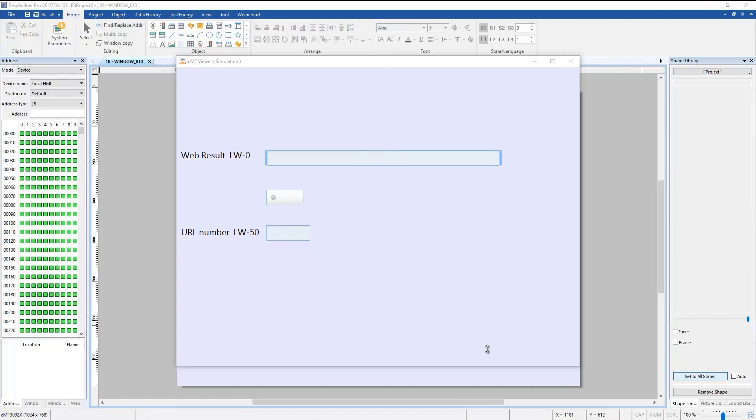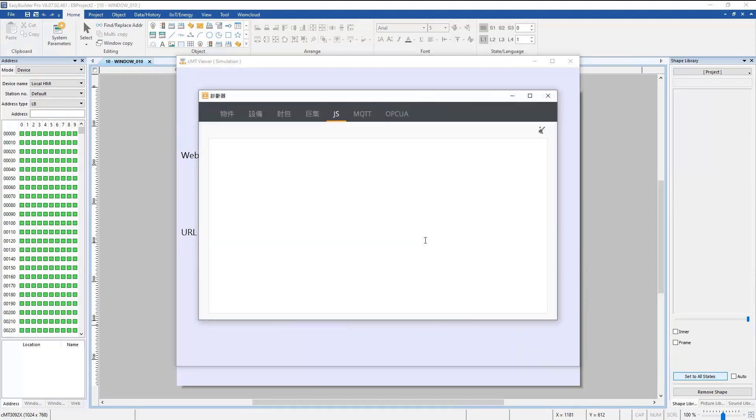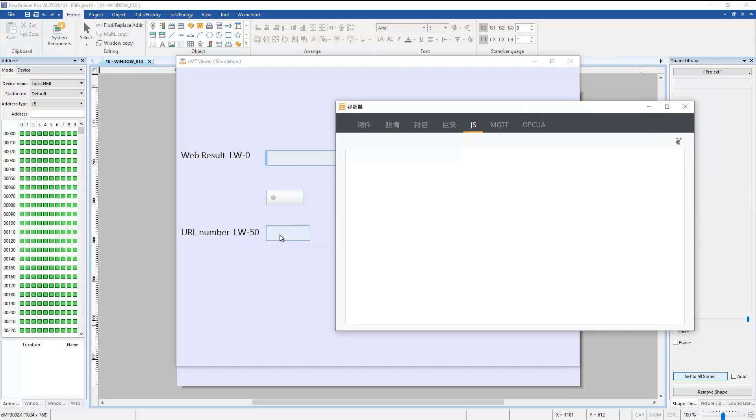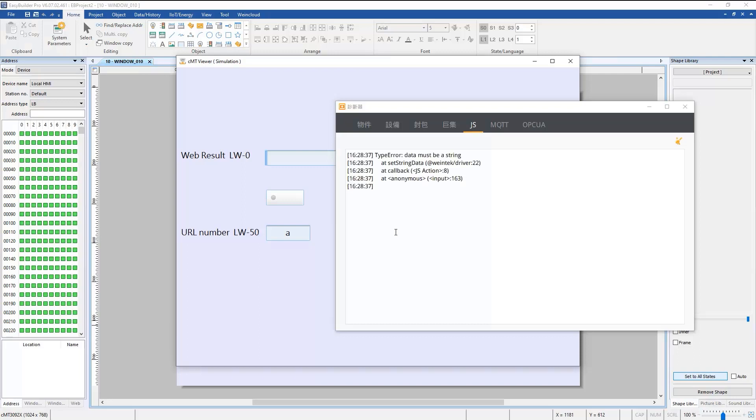Now right-click on CMT Viewer and select Diagnoser. Enter the letter A in LW50 and press the combo button.